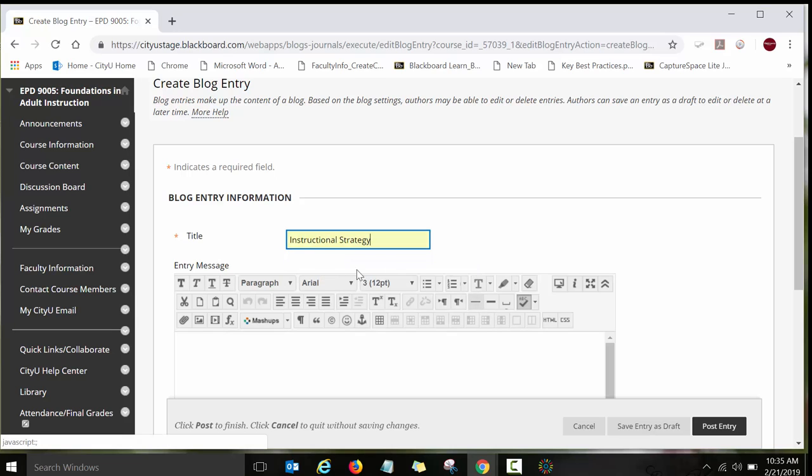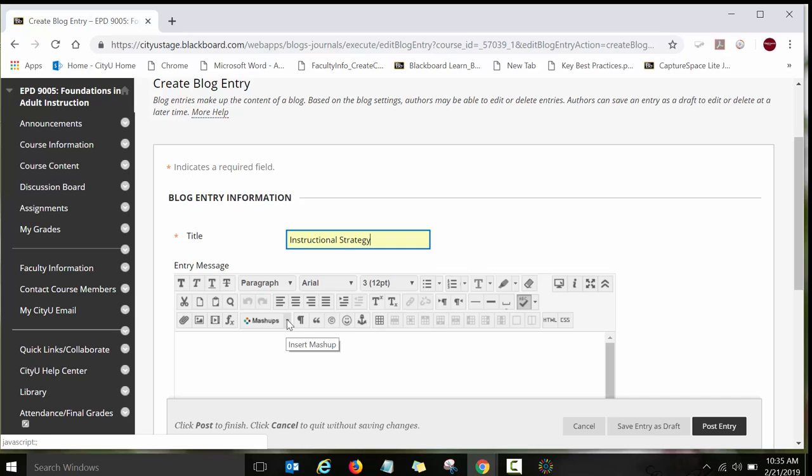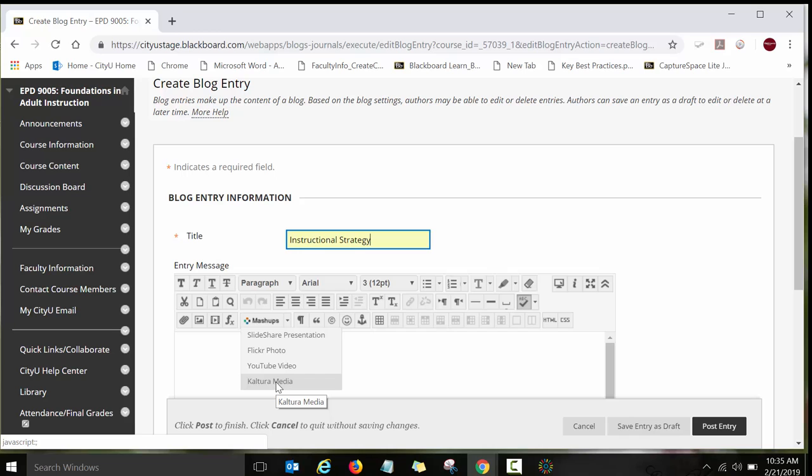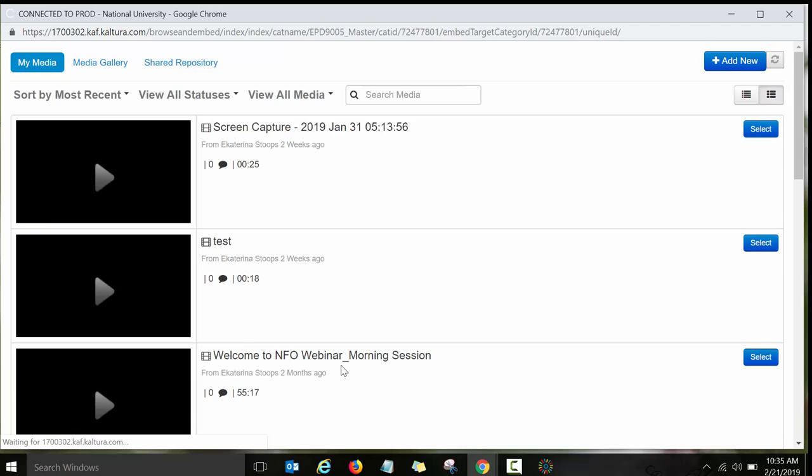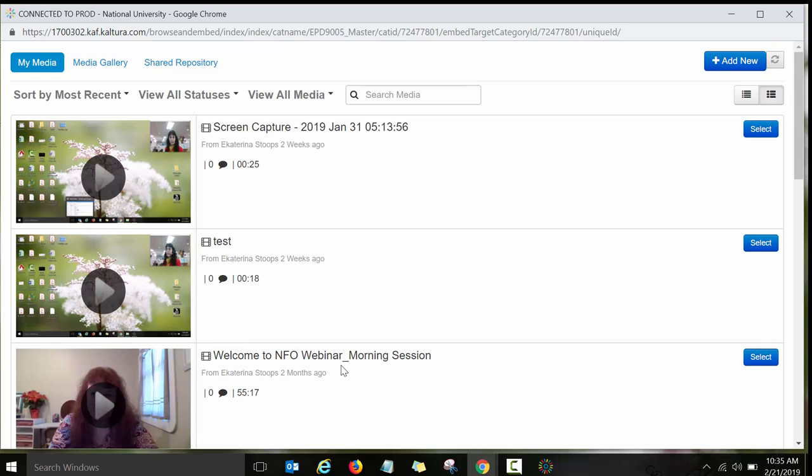A menu with different options. You will need to click on the Mashups. Once you click on the Mashups, it will open up several options. Click on Kaltura Media. And then you will be directed to your Kaltura Media Space.